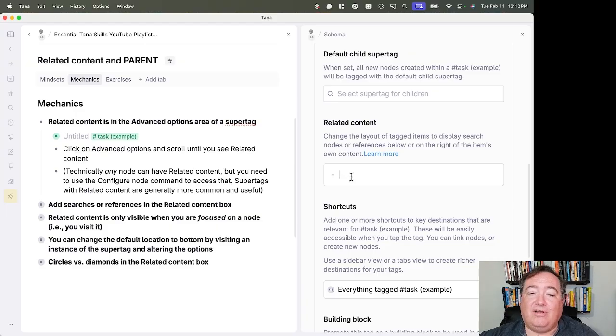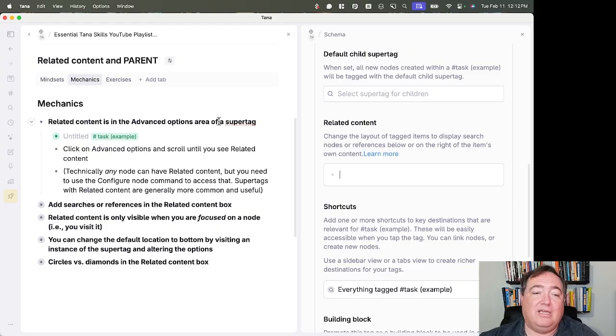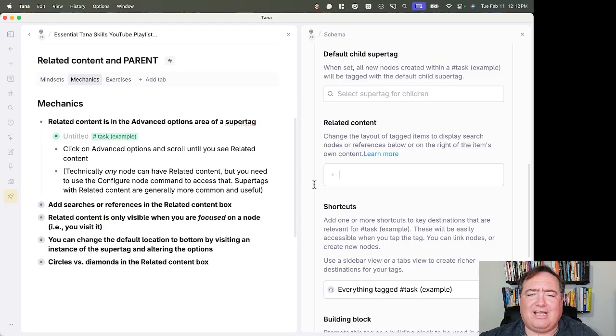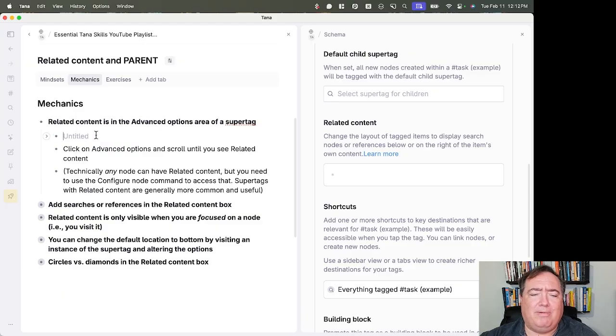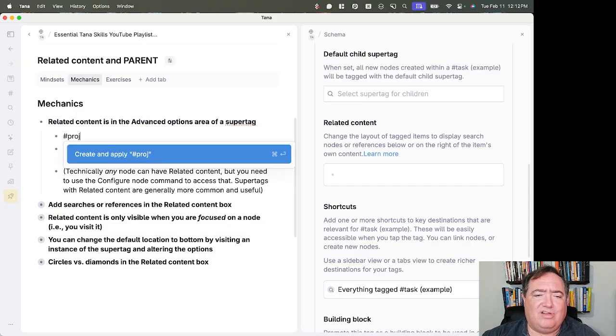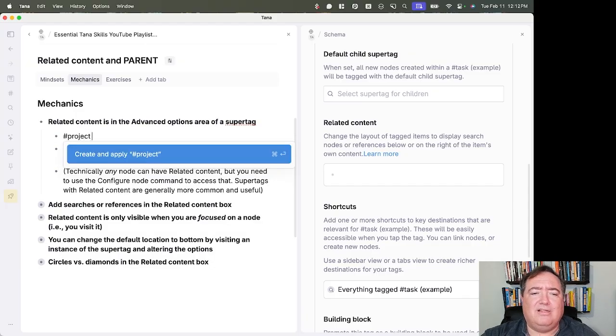So let's say, for example, here that I want to see on the side of a task. Let's actually use project here. That'll probably give me a better thing. Project. Do I not have a project? That's fine. Let's create project example.